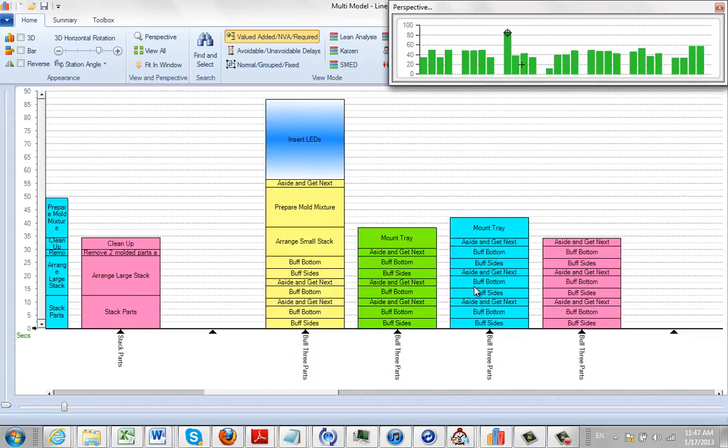It shows you where you are in the screen right here. Again, the perspective is an excellent tool to let you get an overview of what's going on in a complicated process.